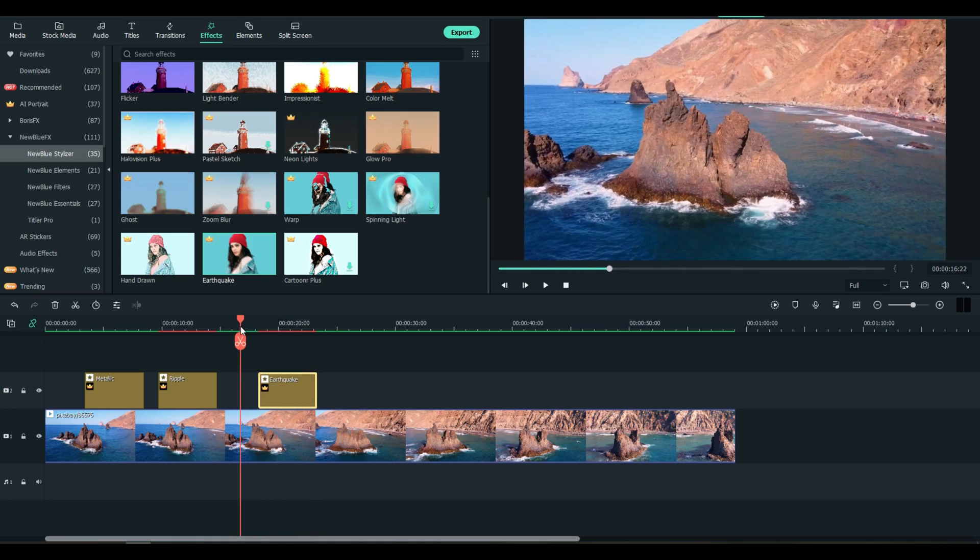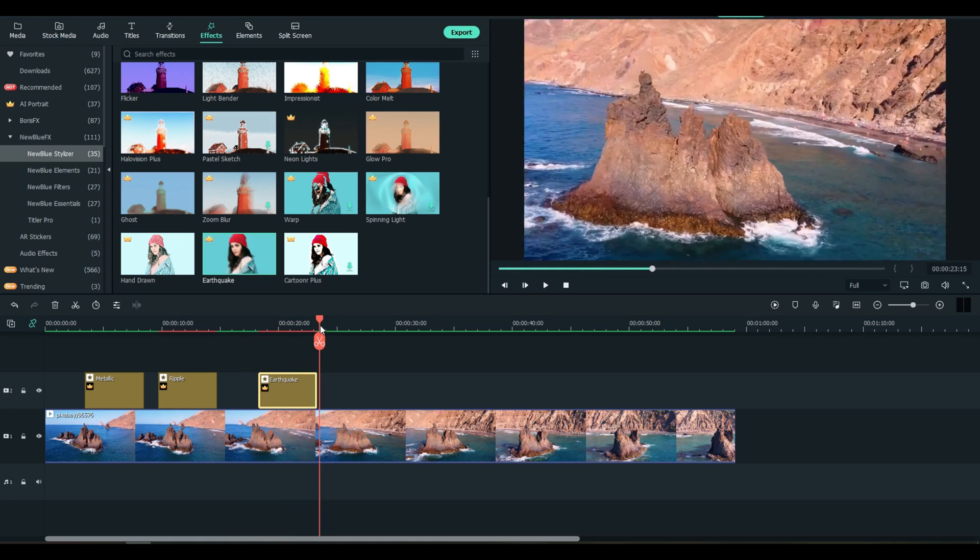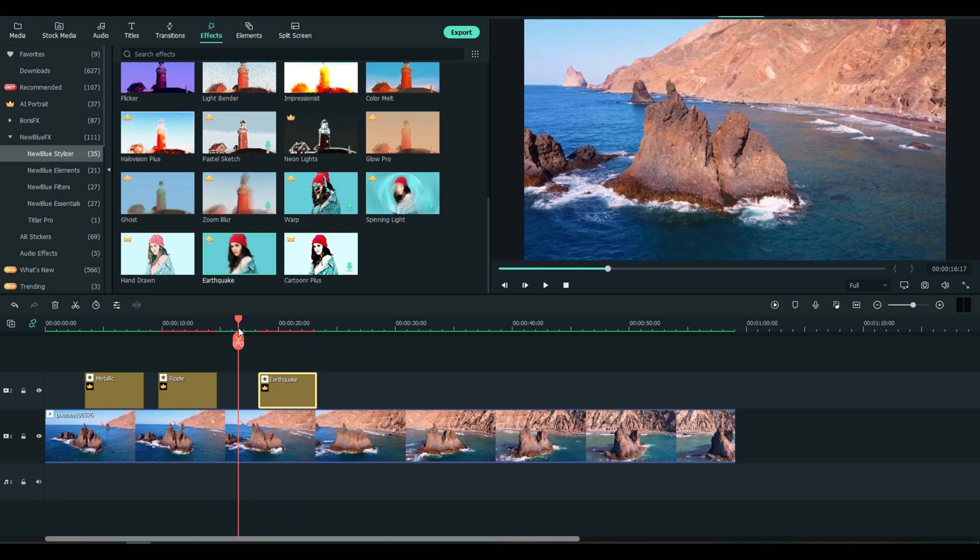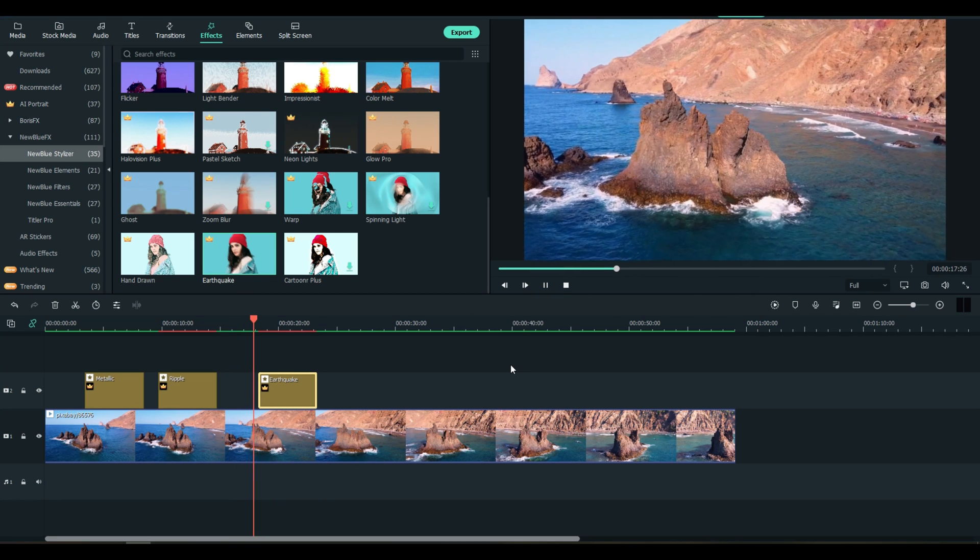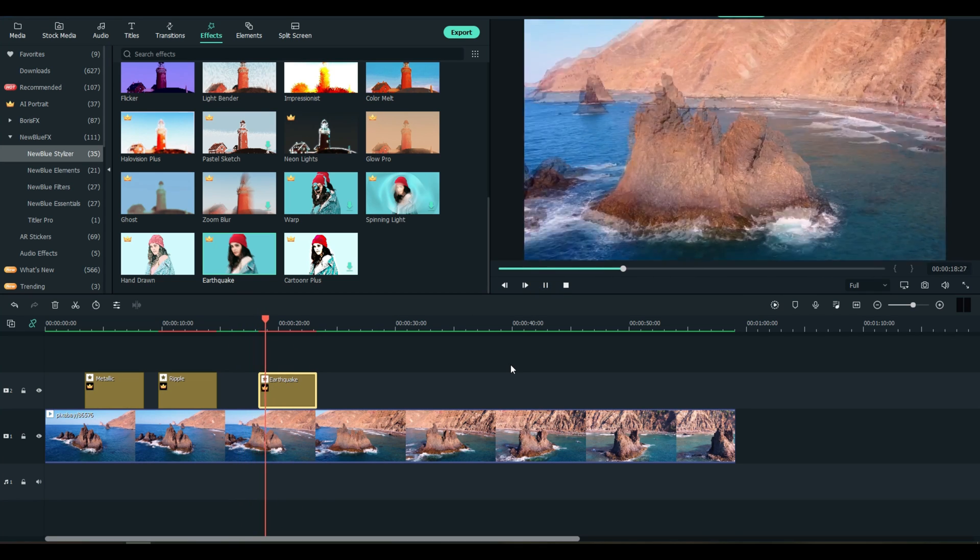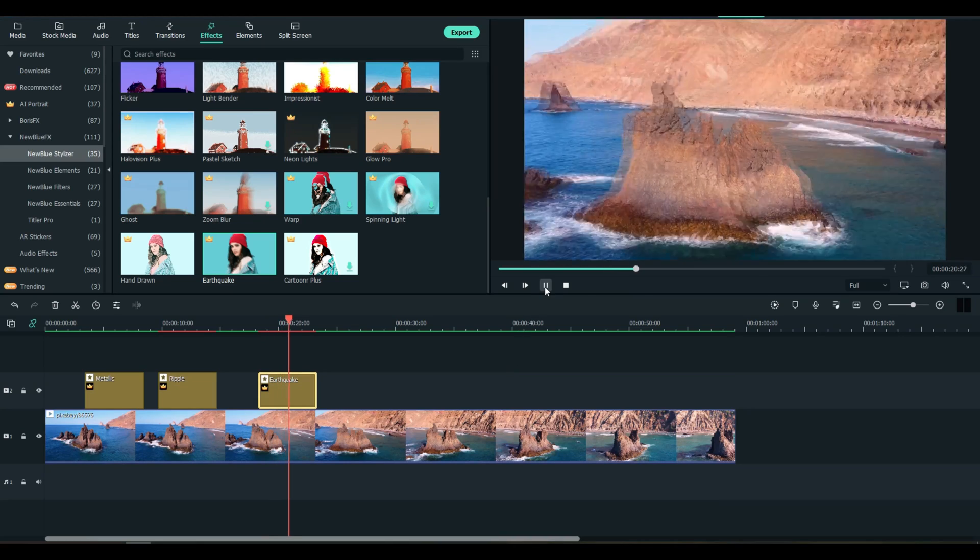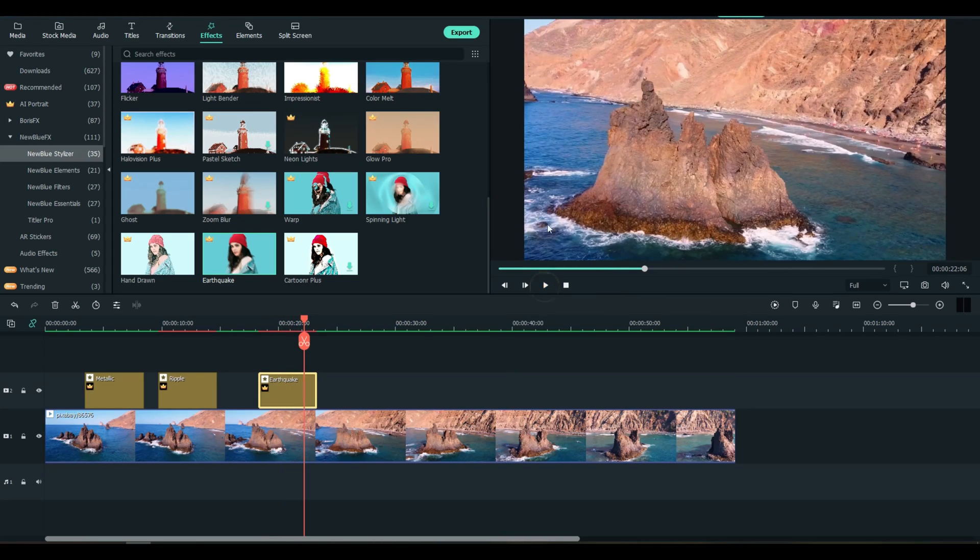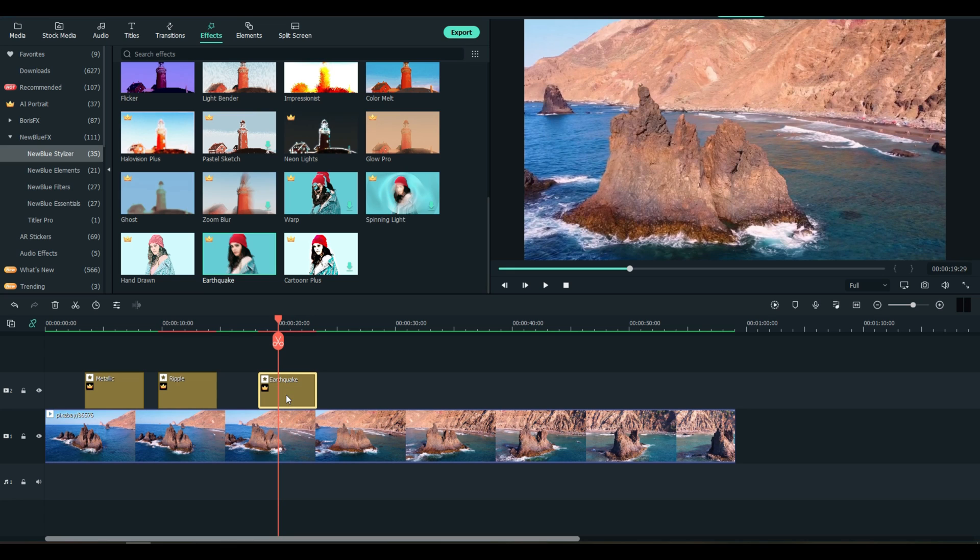So see, they're not all static, some of the effects are motion. I'll just play that at regular time so you can see it. That is definitely an earthquake.